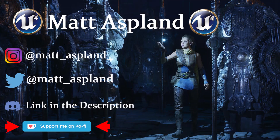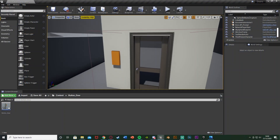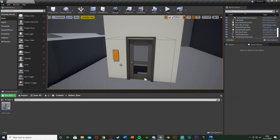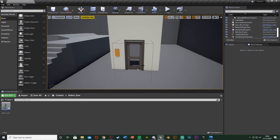Hey guys, welcome back to another online management tutorial. In today's video I'll create a door in which you can open by pressing a button. So here you see we have a little button on the side of the door, we're going to push that in and the door will open.